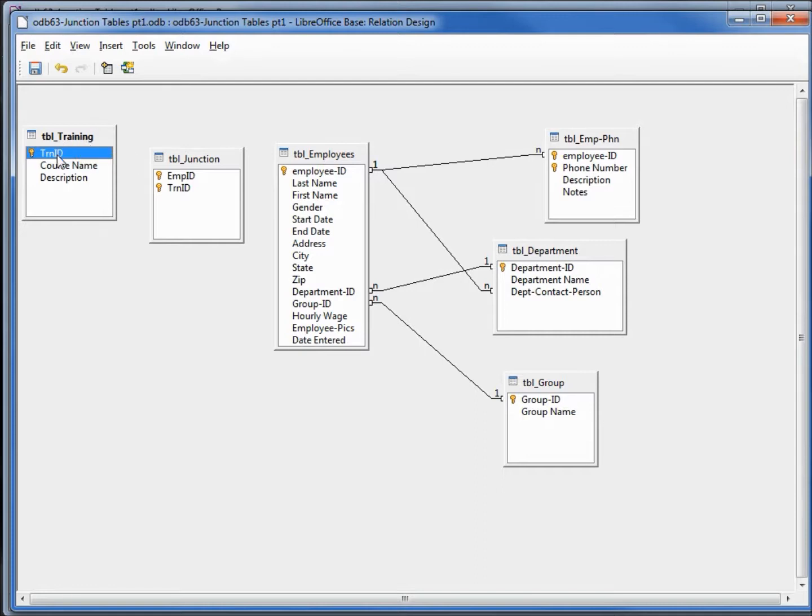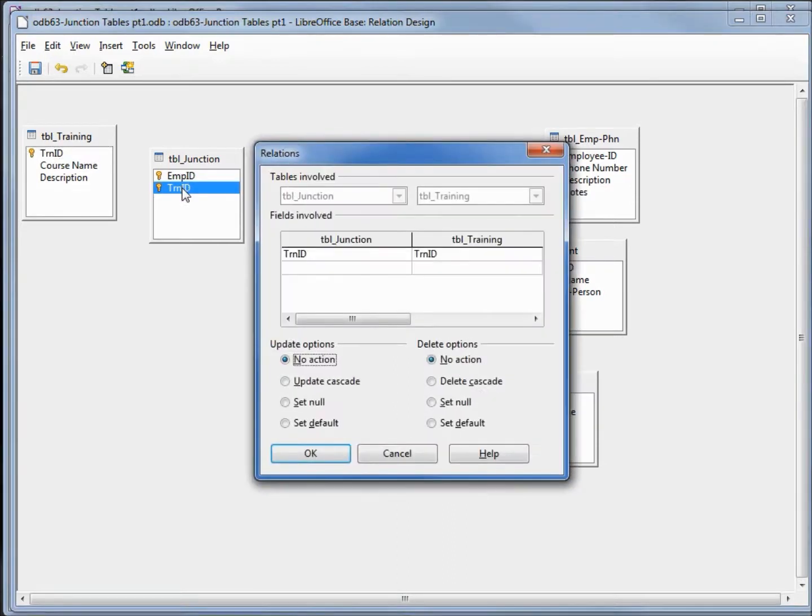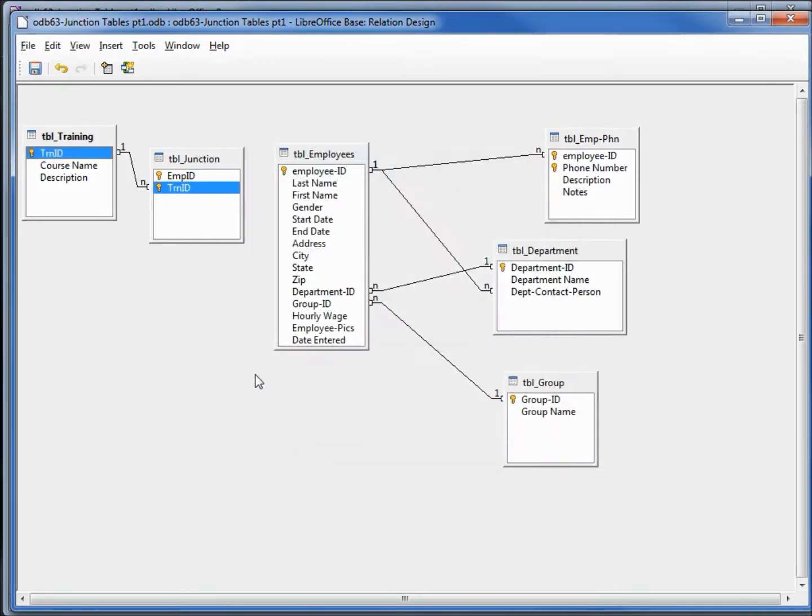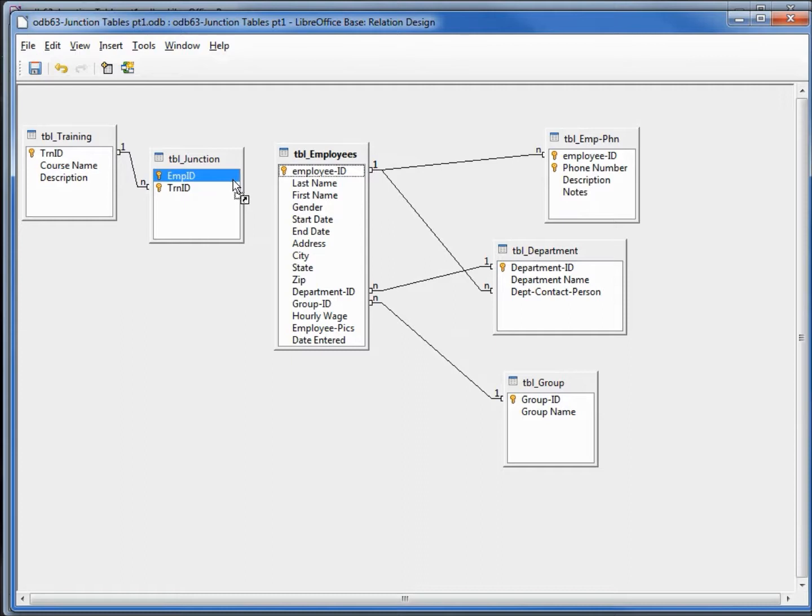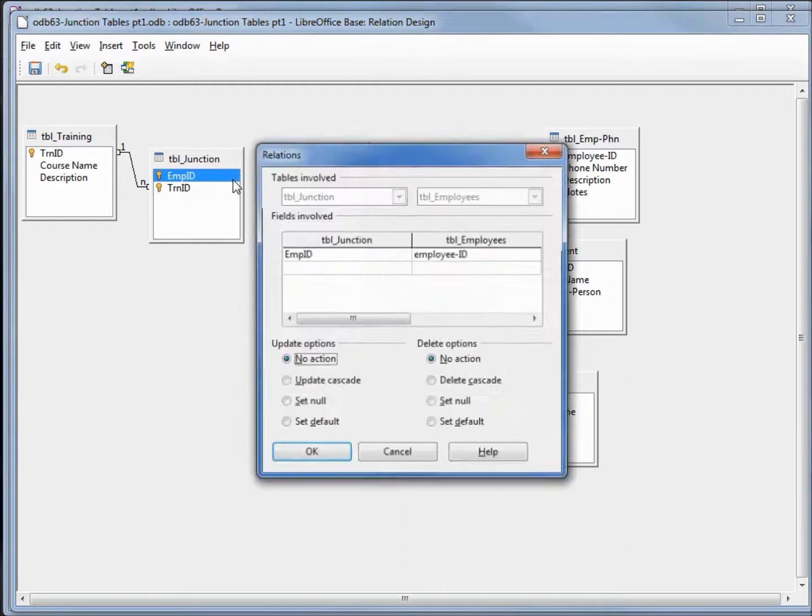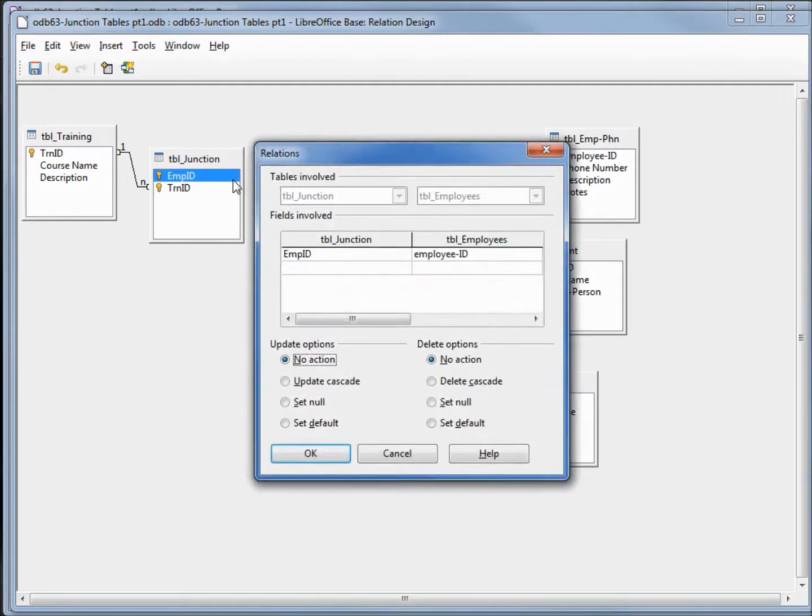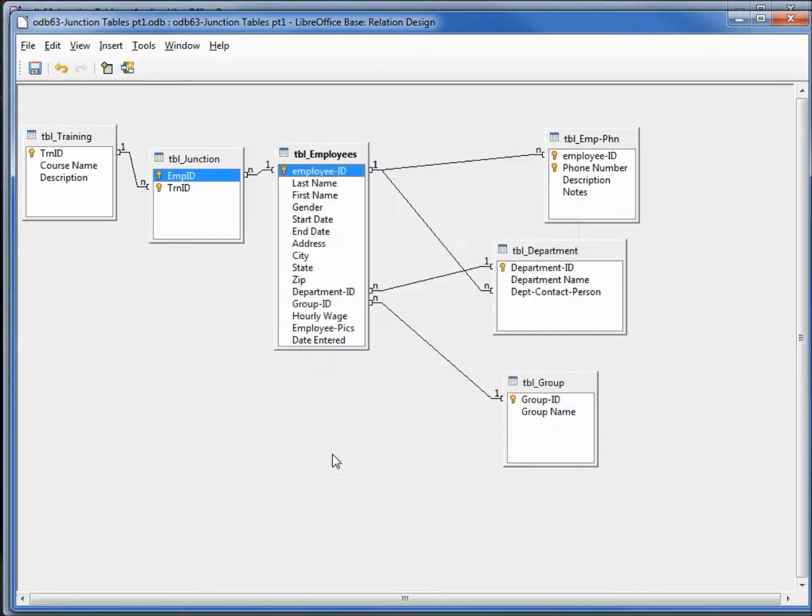We want to link a relationship between our training ID and the training ID. I will say update cascade and leave that as no action. And do the same with the employee ID to employee ID, update cascade and no action. Save and close.